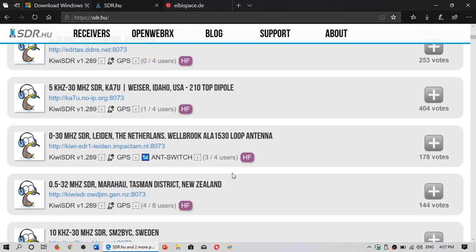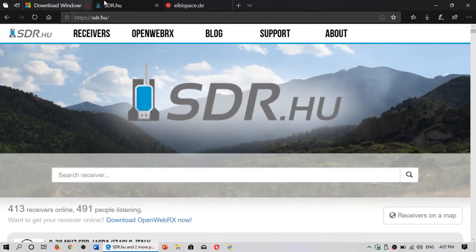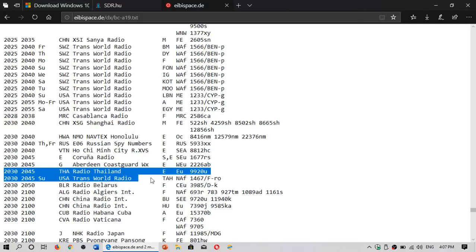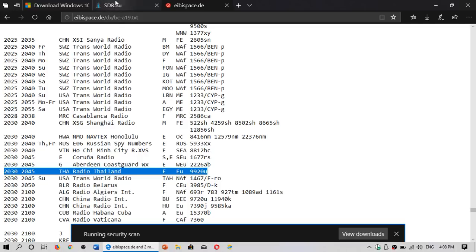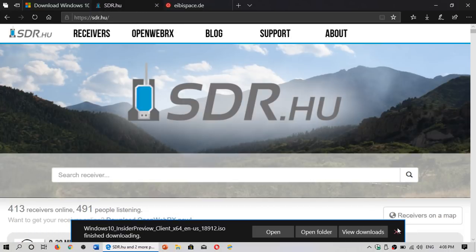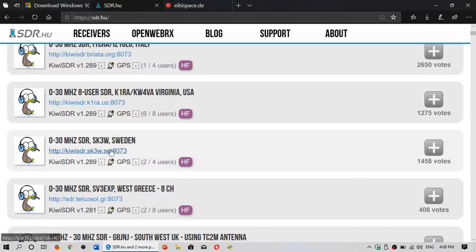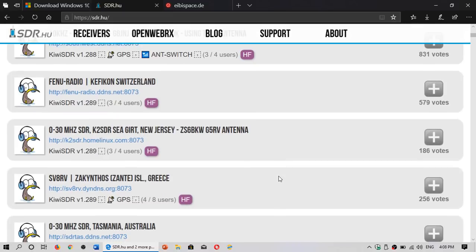I also choose receivers depending on what I'm listening to. If I go to the schedules and see that, for example, at 2030 there's Radio Thailand — let's highlight it so you guys can see: 2030 to 2045, Radio Thailand meant for Europe. I will try it locally, but chances are I won't hear anything. I want to know if it is listenable in Europe as they're broadcasting there. So I'll go to SDR.hu and choose a European receiver — for example, Italy or Sweden — and see if I can hear 9920.